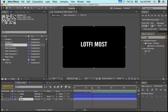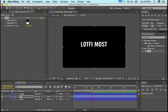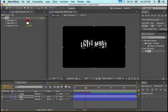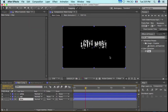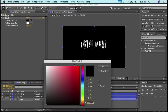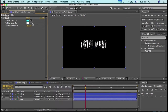Now we'll color the Red and Blue comps. Apply the Tint effect to the Red comp and choose red as the color. Then go to the Blue comp, apply the Tint effect, and color it with a blue color.